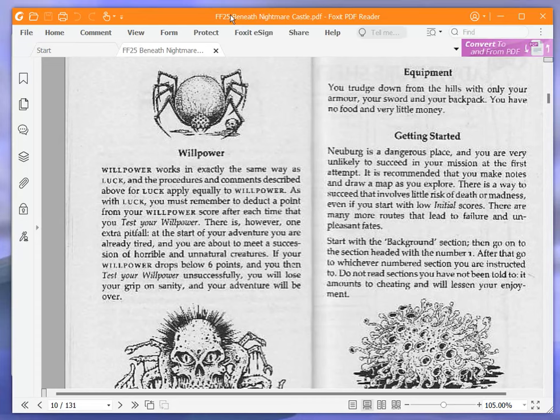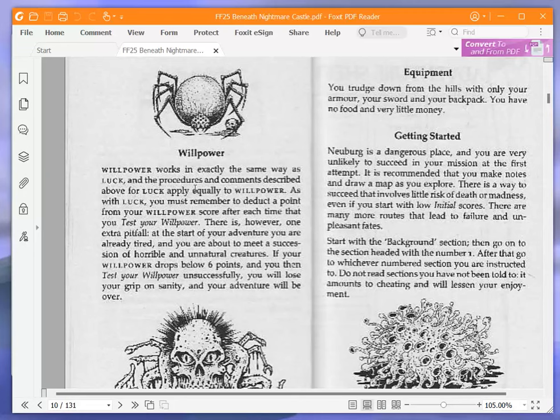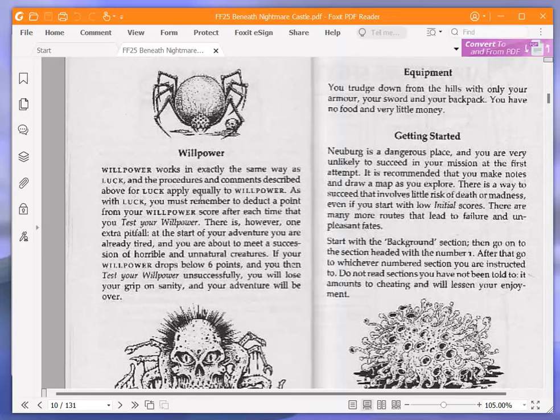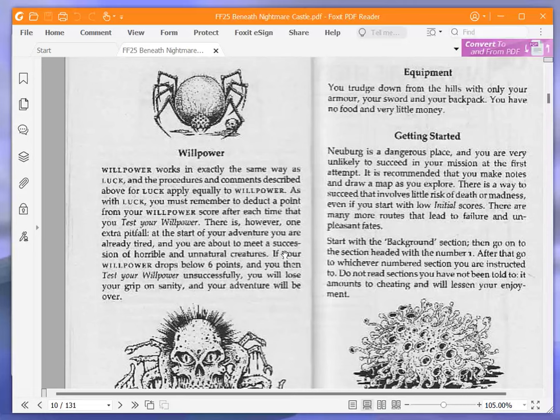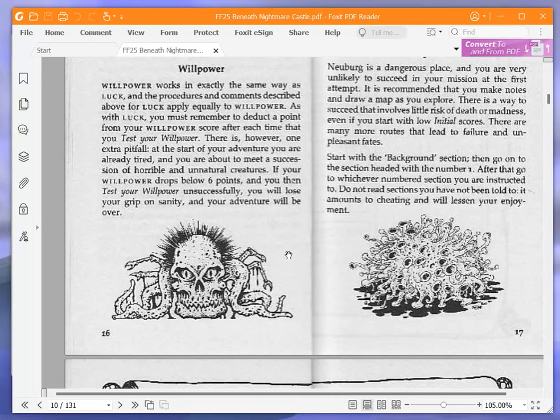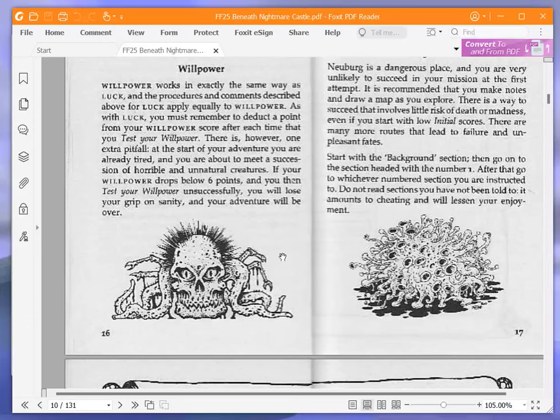Getting started. Neuburg is a dangerous place, and you are very unlikely to succeed in your mission at the first attempt. It is recommended that you make notes and draw a map as you explore. There is a way to succeed that involves little risk of death or madness, even if you start with low initial scores. I disagree. There are many more routes that lead to failure and unpleasant fates. Start with the background section, then go on to the section headed with the number one.